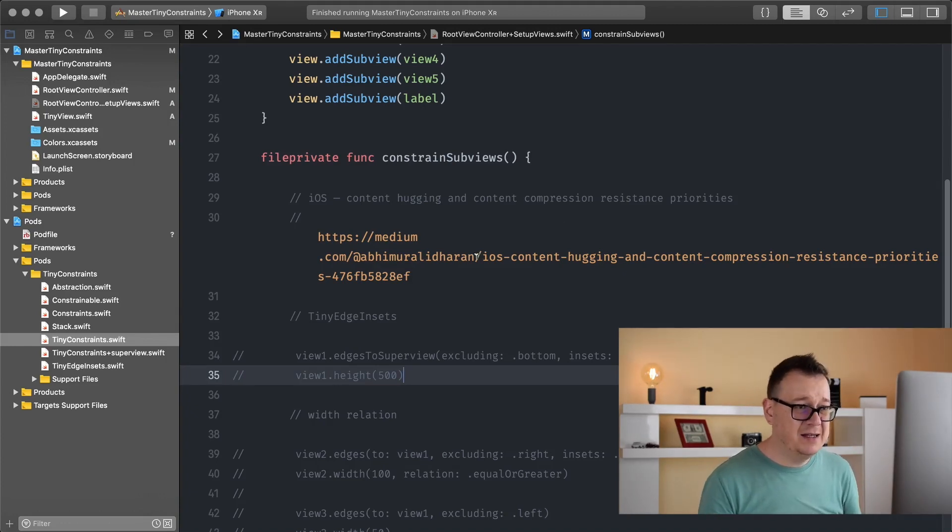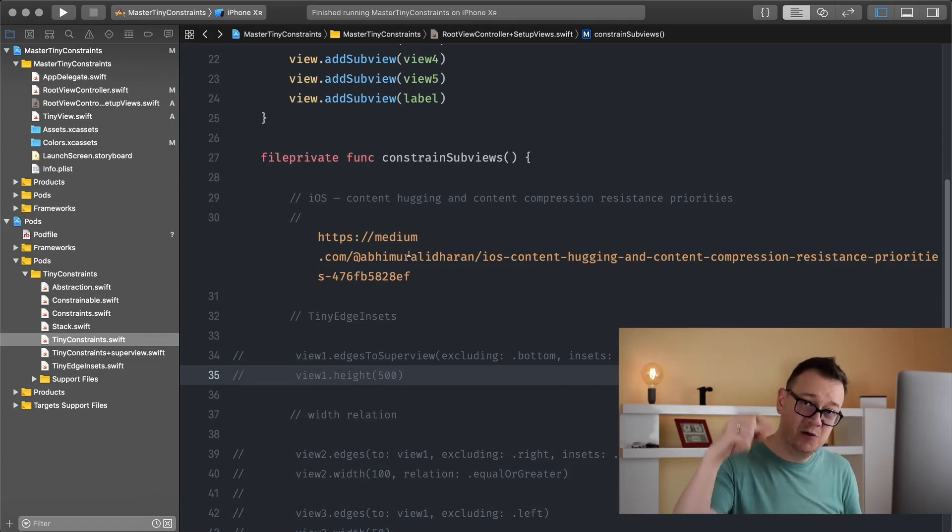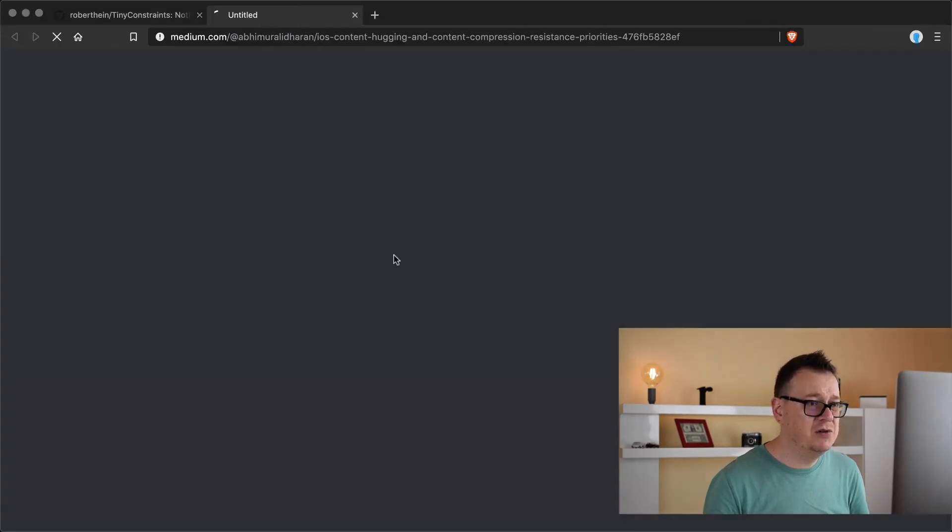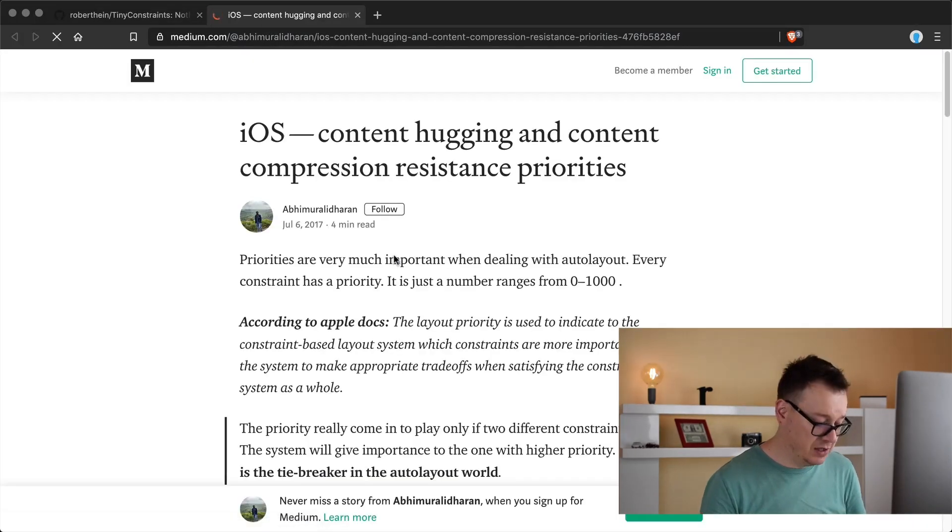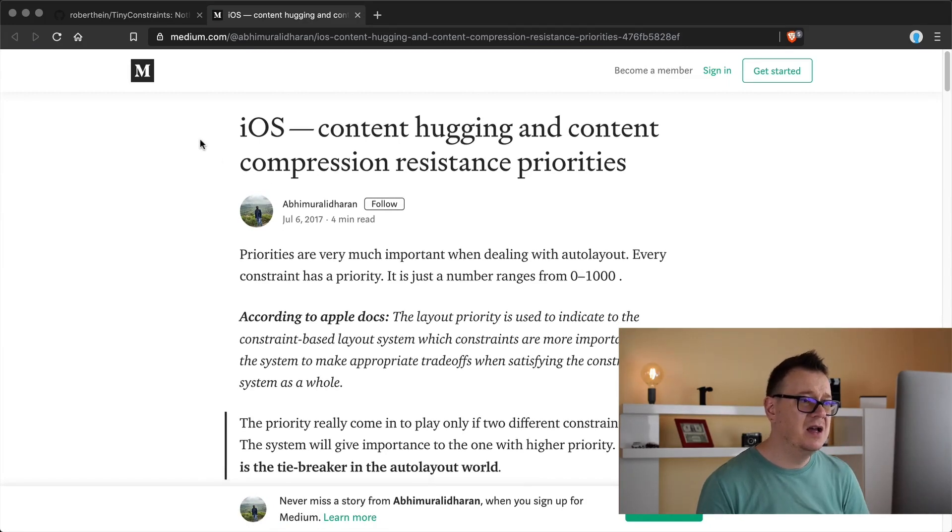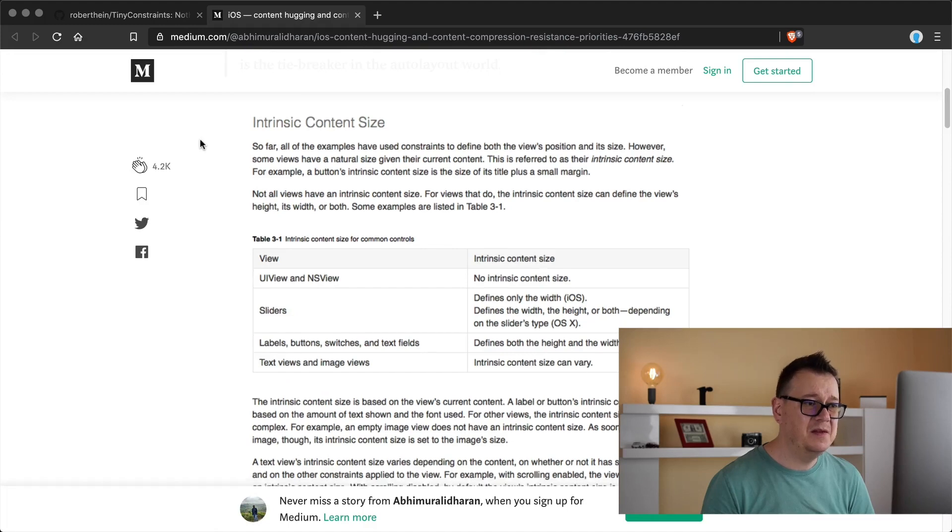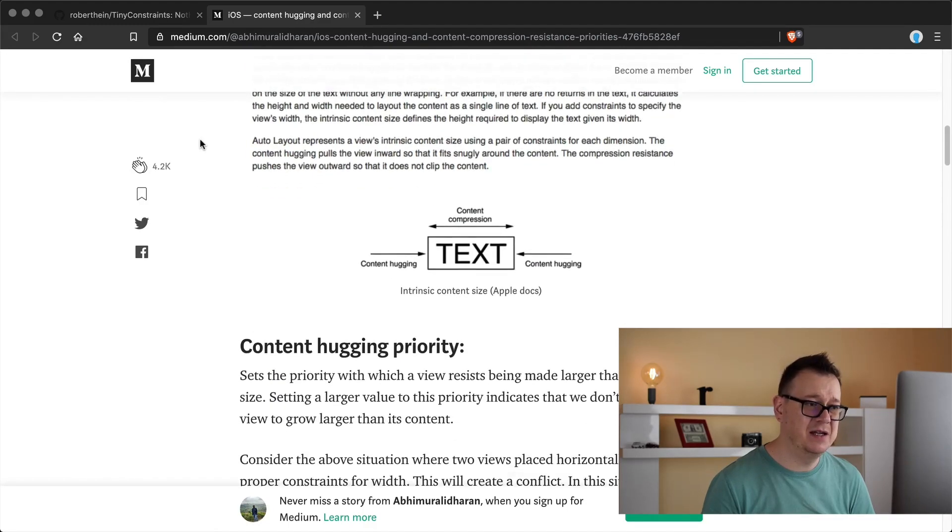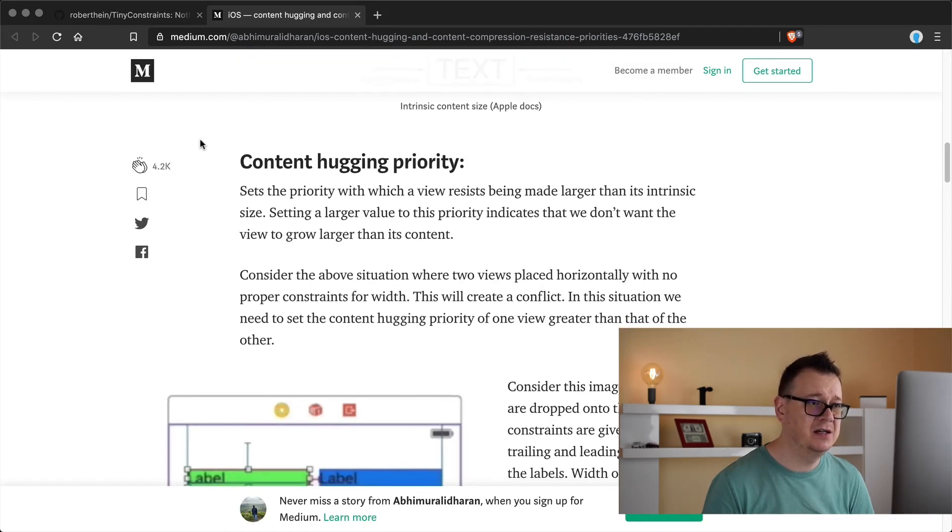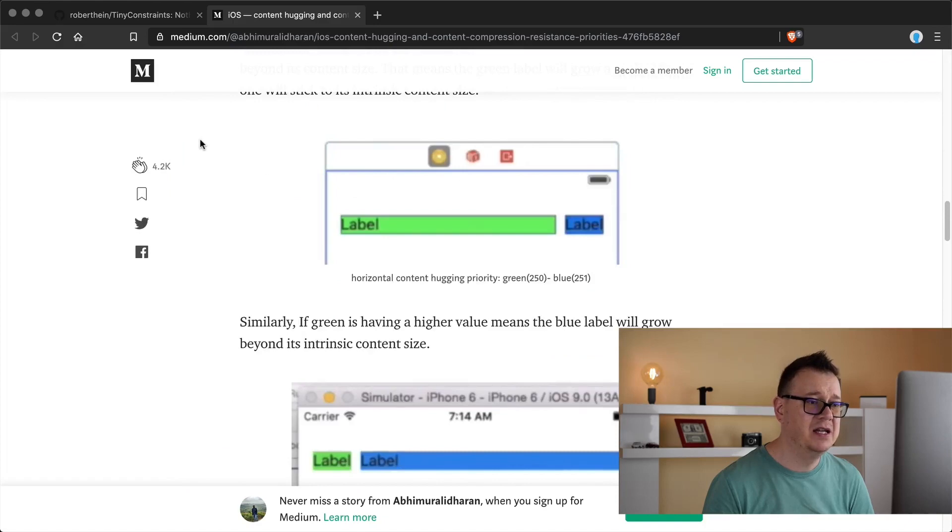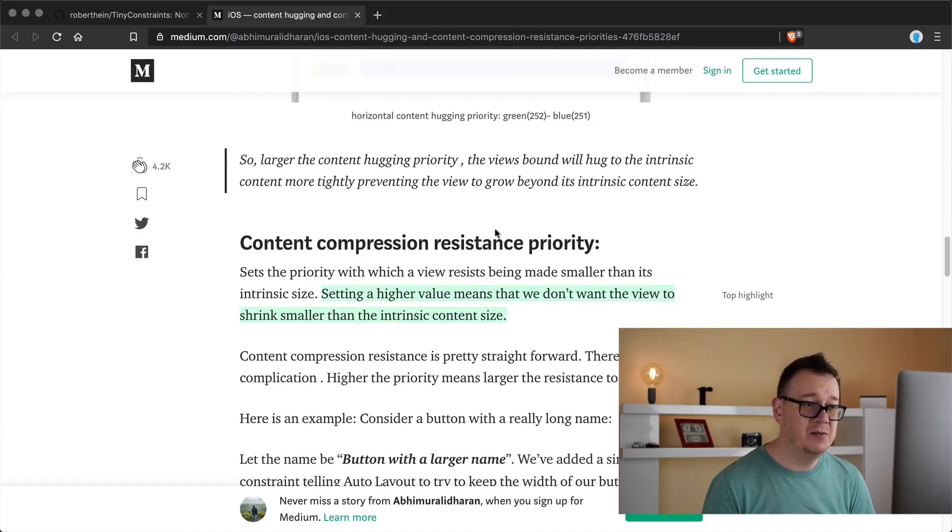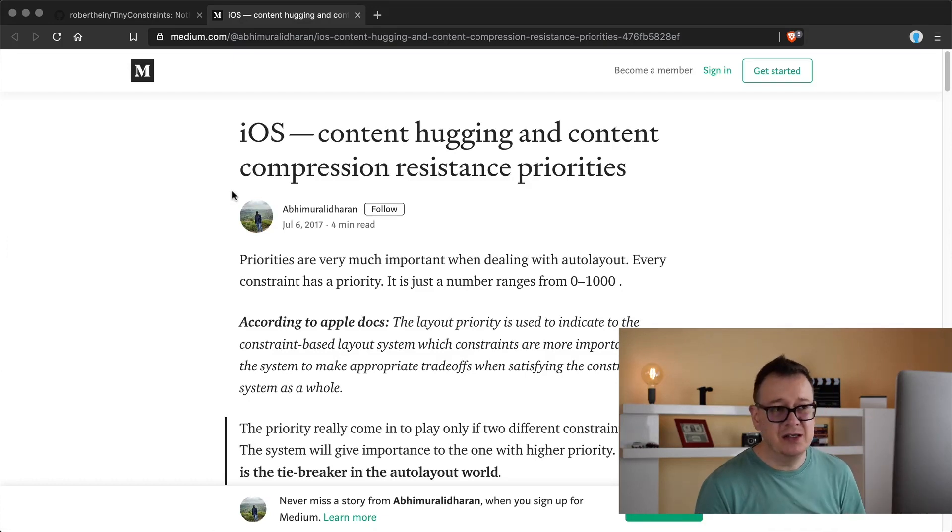Go ahead and take a look at the link that I have just added in here. You will see that in the resources too. Let me just show you by holding down command and clicking on it. This is a great post that basically explains everything that you need to know about content hugging priority and content compression resistance priority.